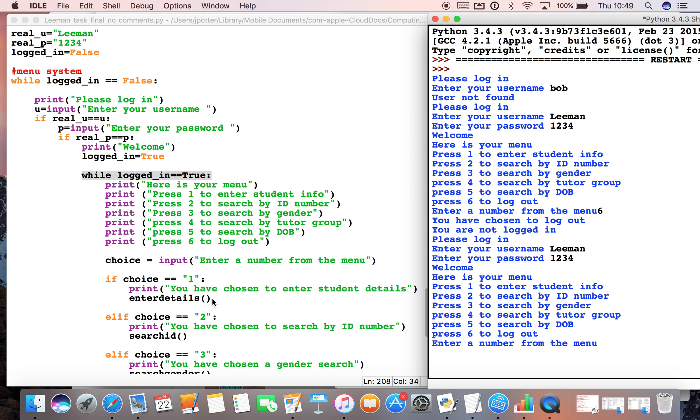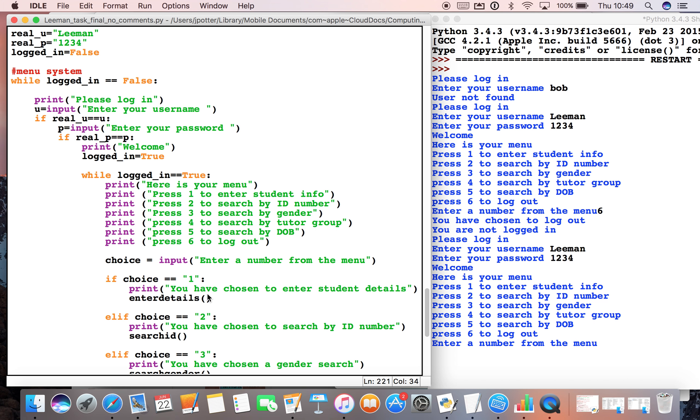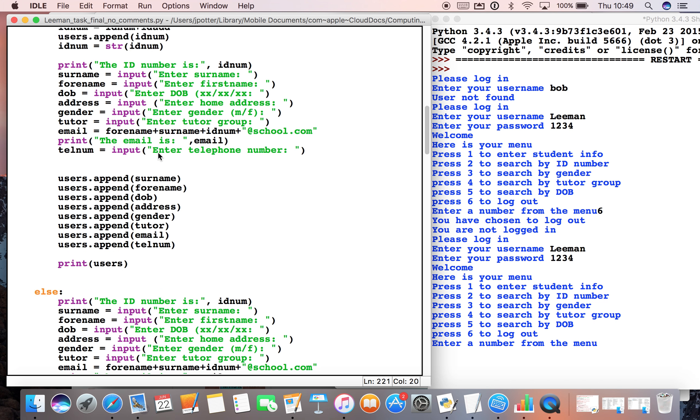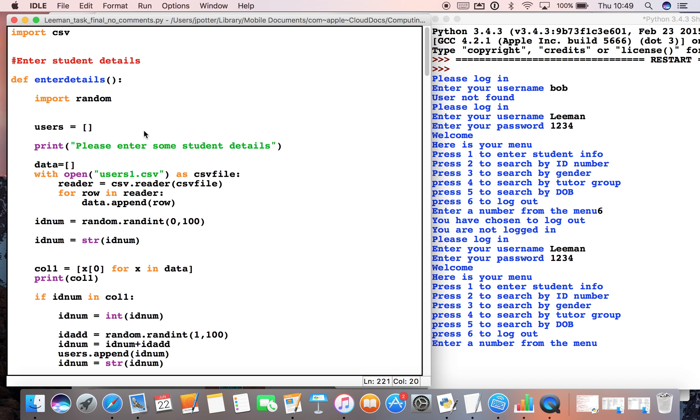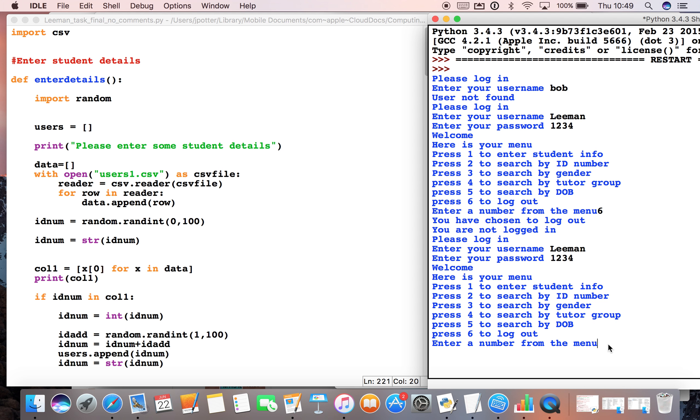If I choose number one, it will give me this print statement: you've chosen to enter student details, and it will run this function up here, enter_details. In other words, what we'll see is this bit. The first thing we'll say is please enter some student details. If I just do that to show